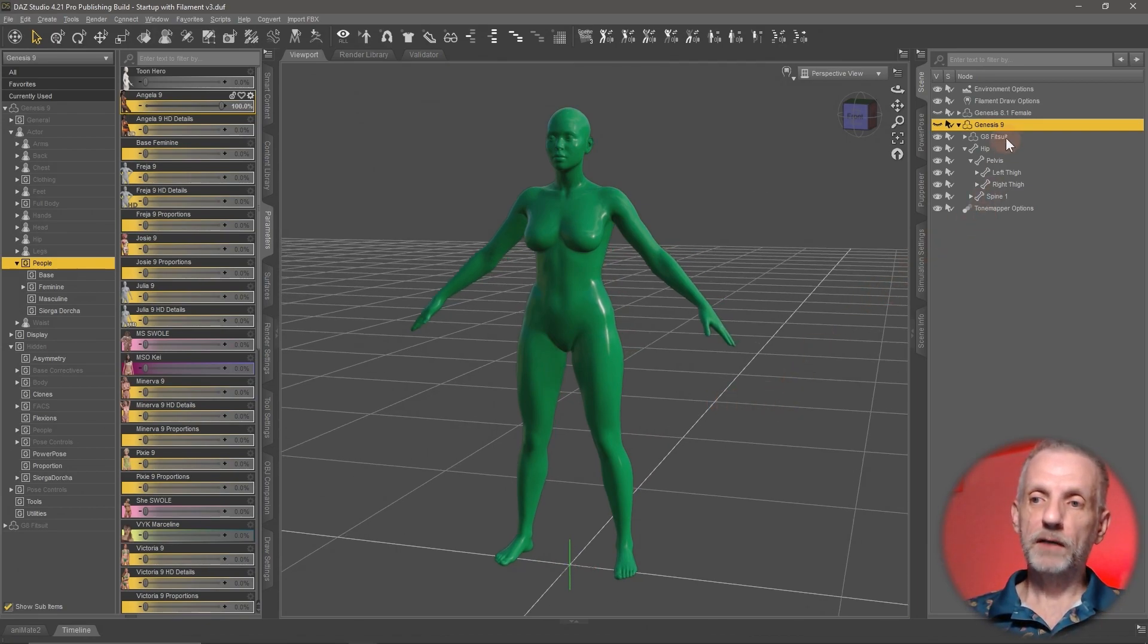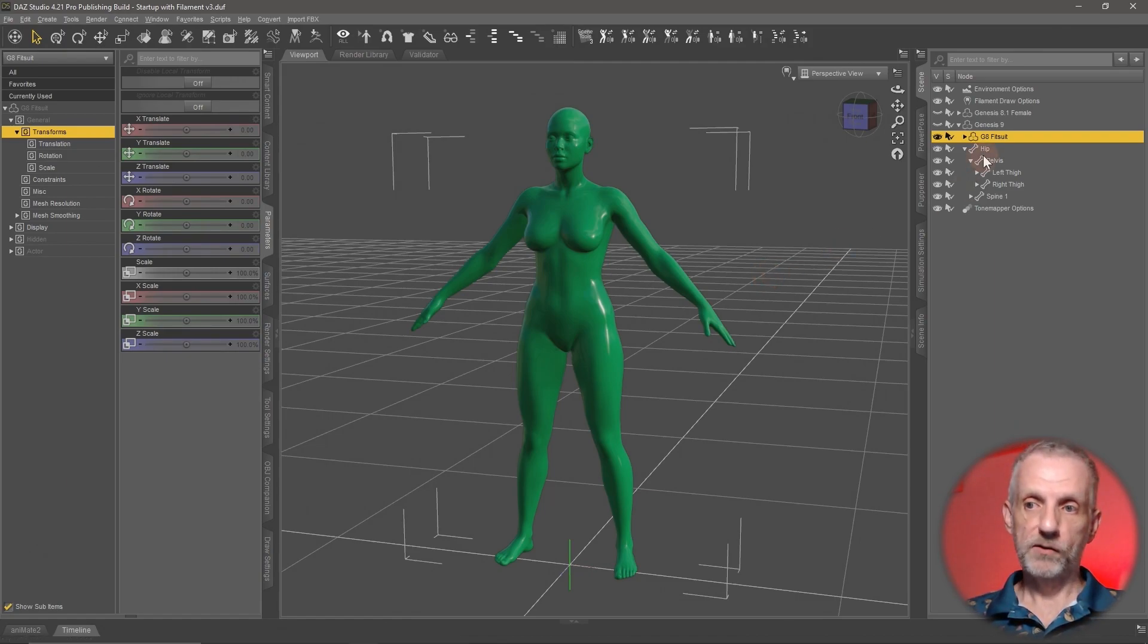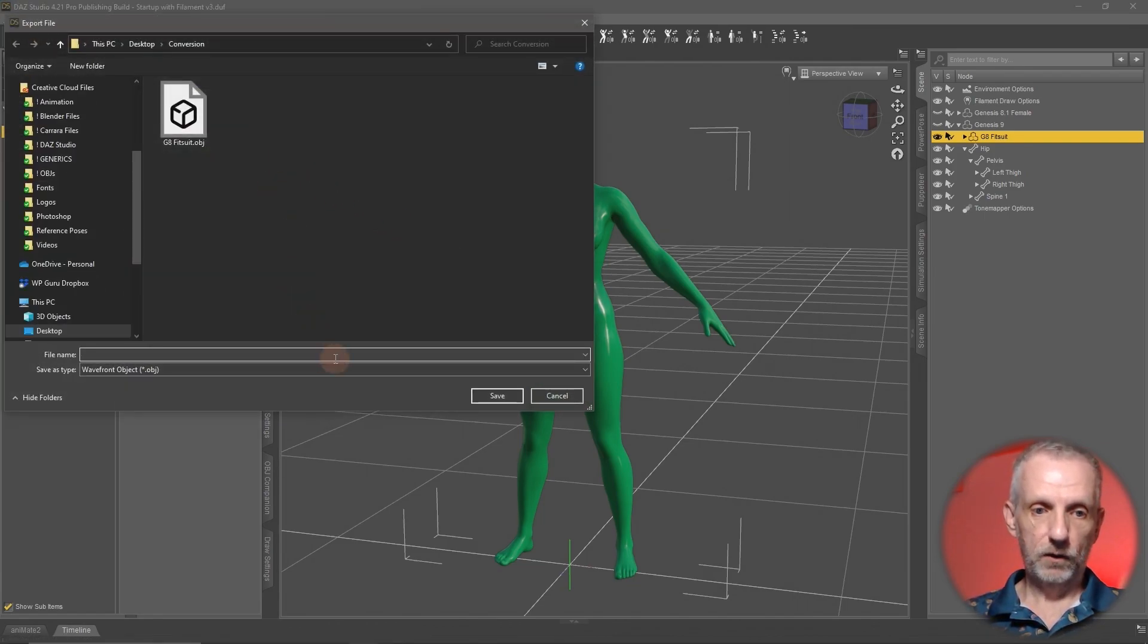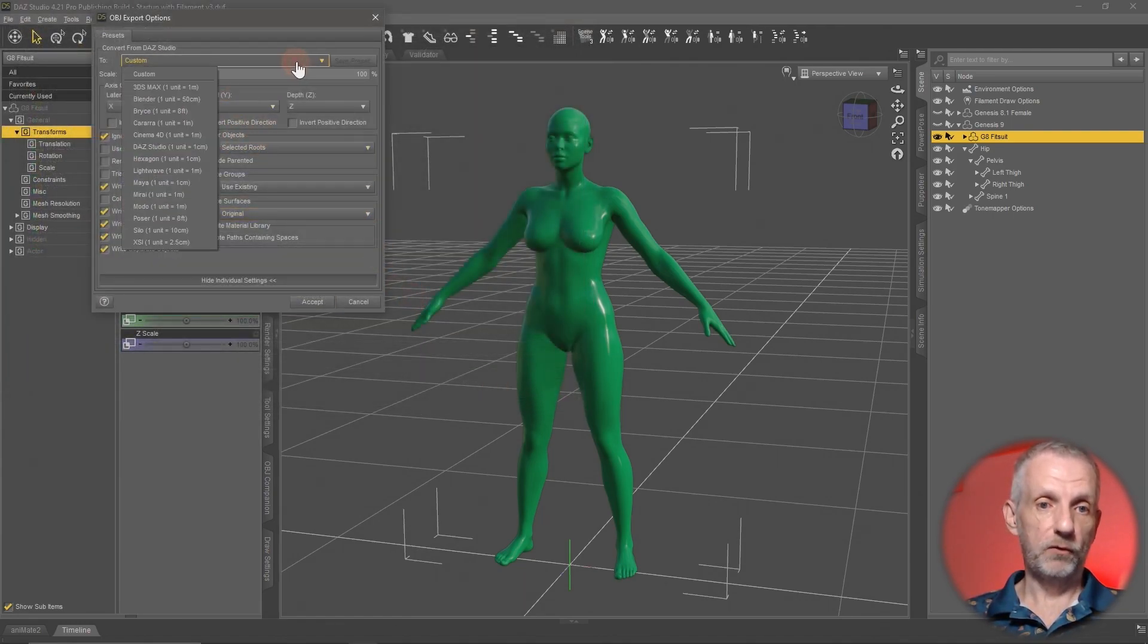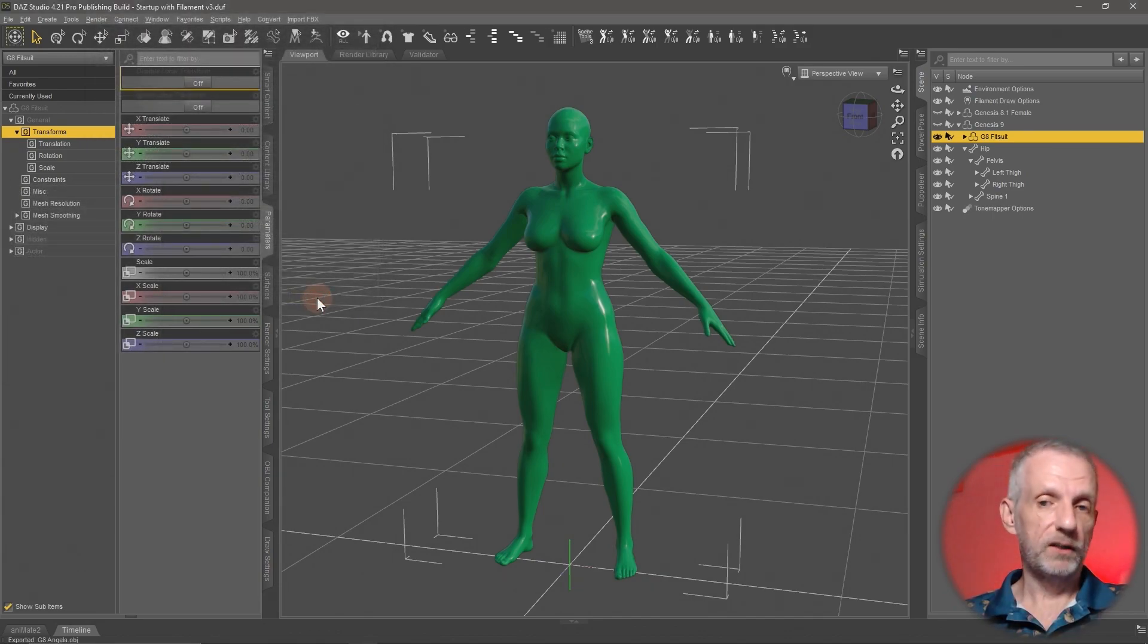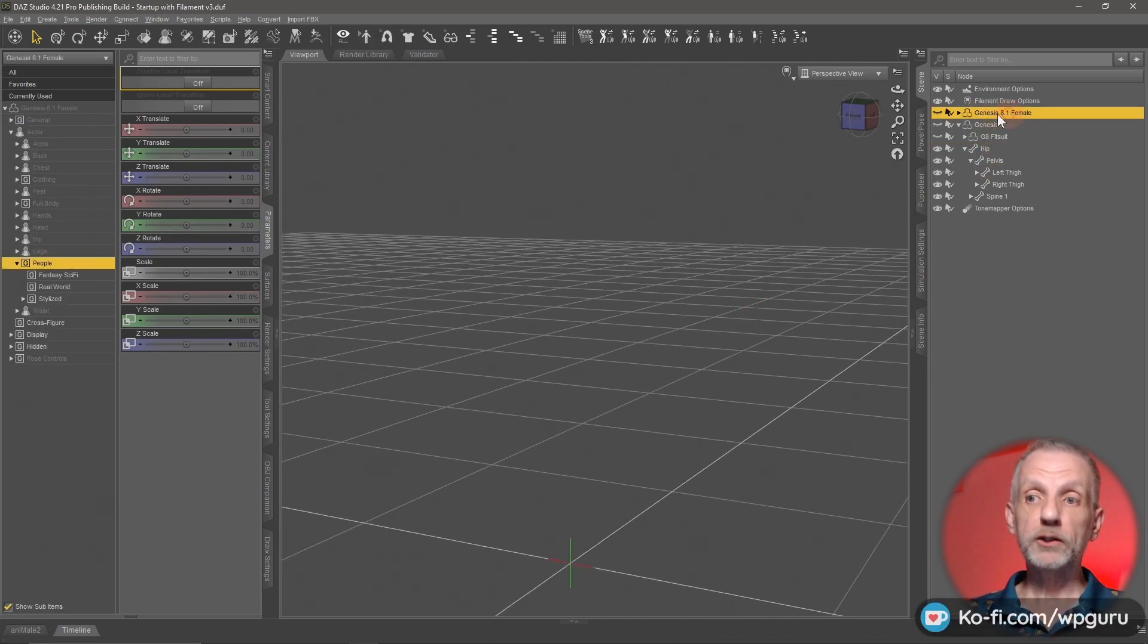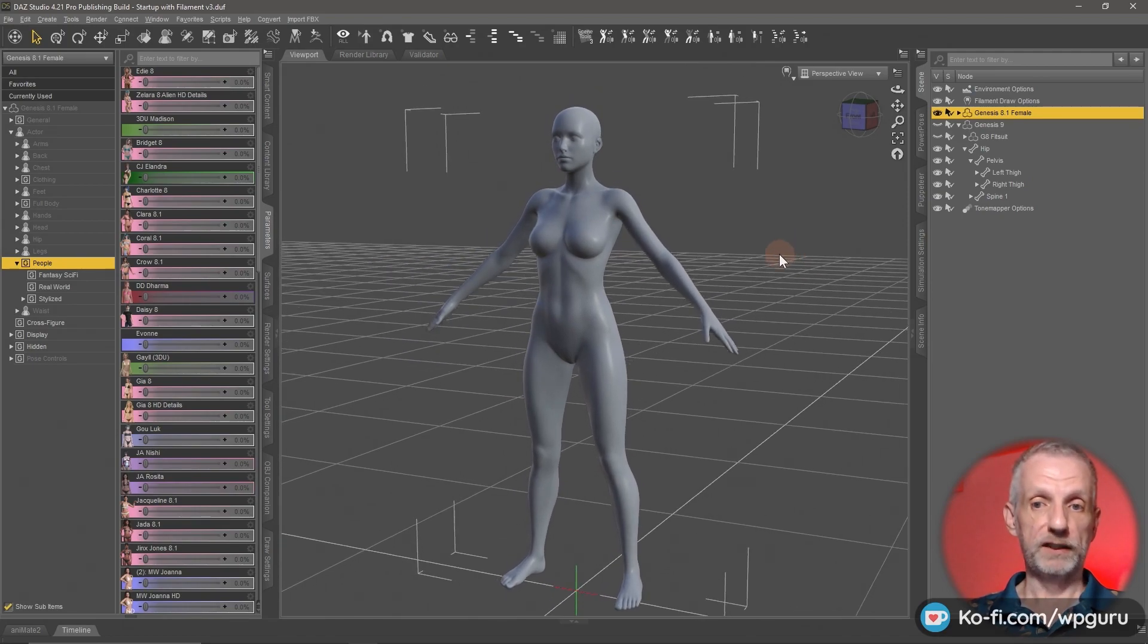Now comes the part where we select our Genesis 8 fit suit and export that out so that we can import it onto the Genesis 8 figure and create that morph for it. With that selected, head over to file export and call that one G8 Angela. Hit save. Once again, same resolution as before, DAZ Studio preset. It'll remember what you've ticked here and make sure filter object is set to selected roots. Otherwise, multiple figures will be exported and we don't want that. We only want this geometry. That is all we needed from Angela. Let's make her invisible as well. Bring back our original Genesis 8.1 figure. That has already been reset.